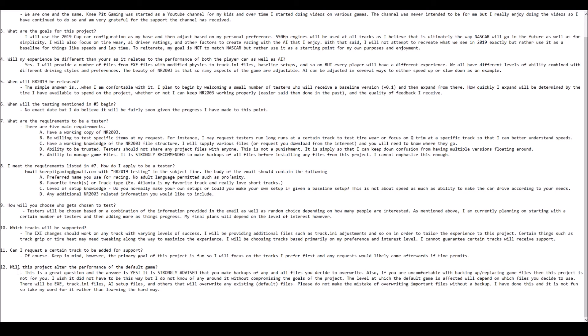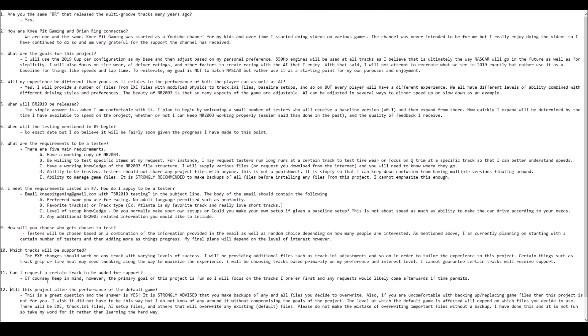Once again, strongly advised that you make backups of any and all files. Whether for you that might mean you run two separate instances of the game, a default version and a modded version, that is completely up to you. The last thing I want is to have someone overwrite default files and have no way to get them back. That is not the purpose of this particular mod.